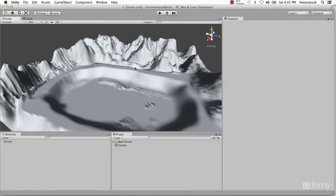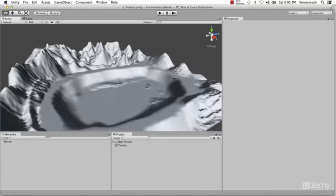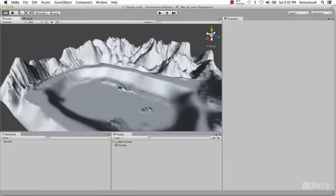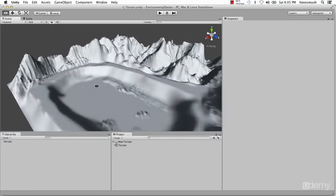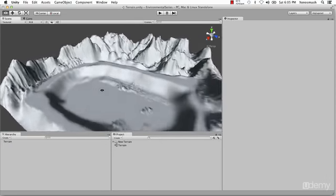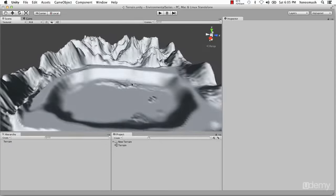In our previous video we showed you how to sculpt our terrain. We're going to be making changes as we go along, but for the time being we're going to go ahead and go into our texturing portion.